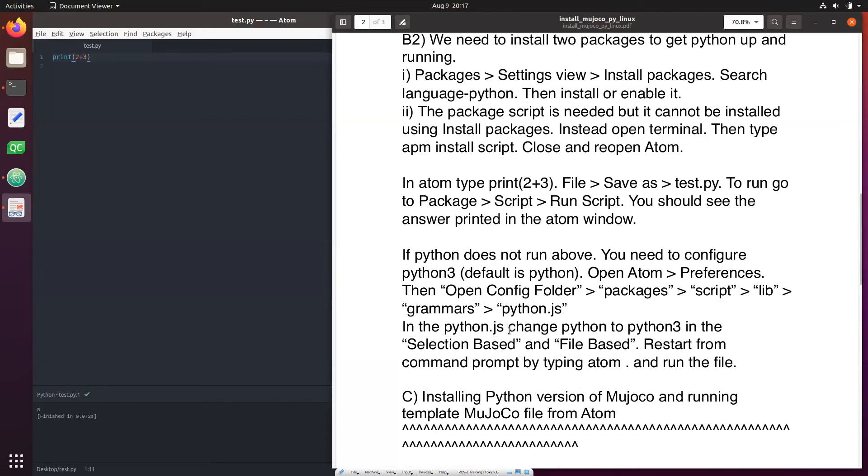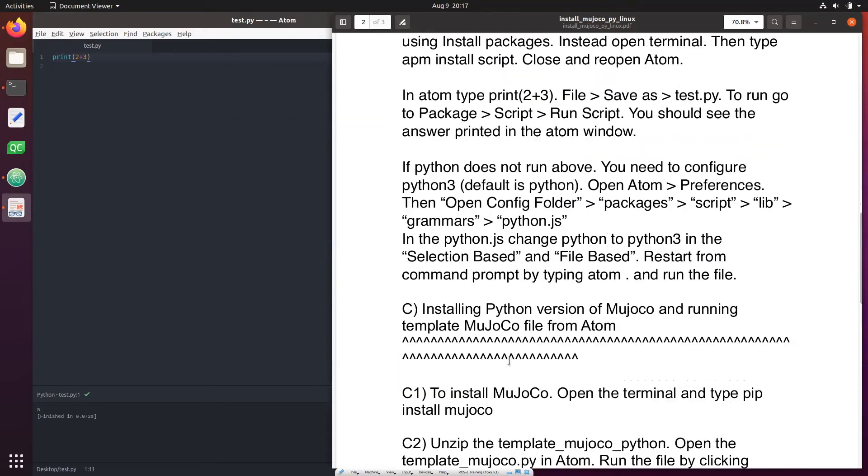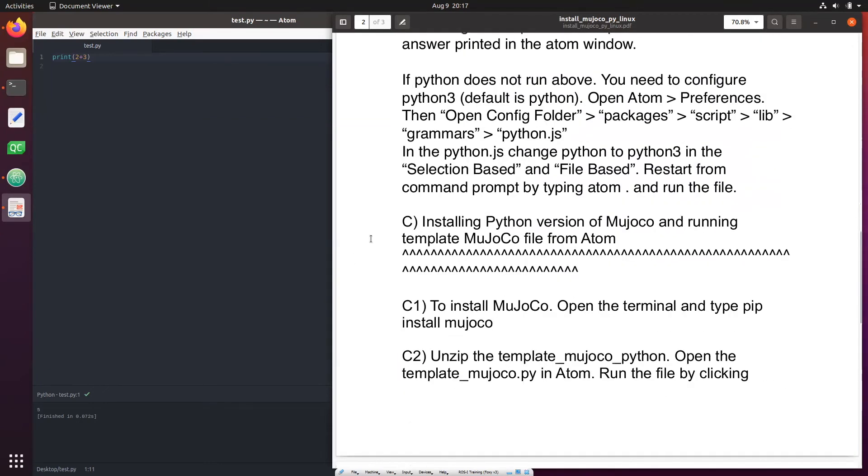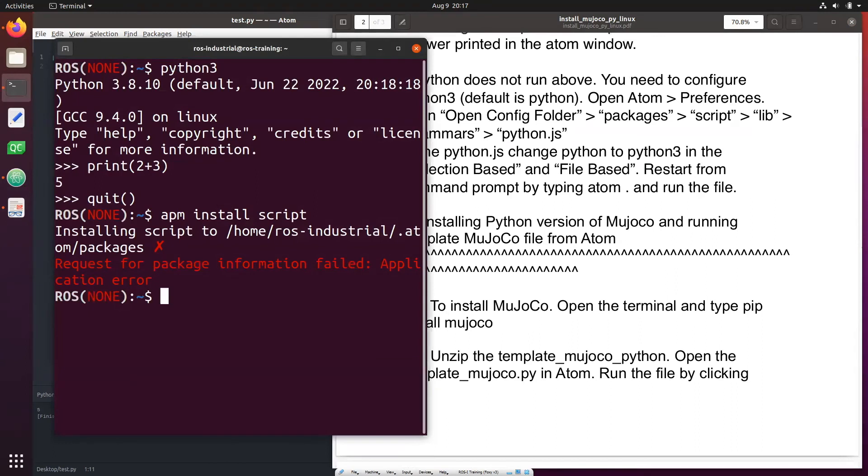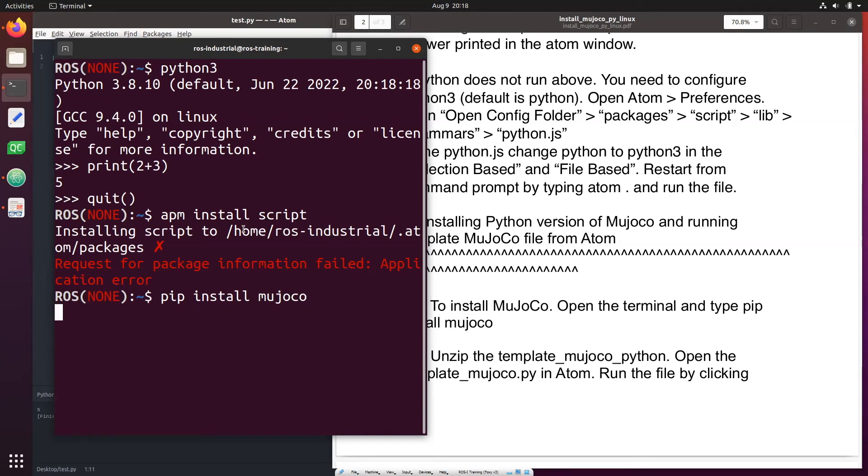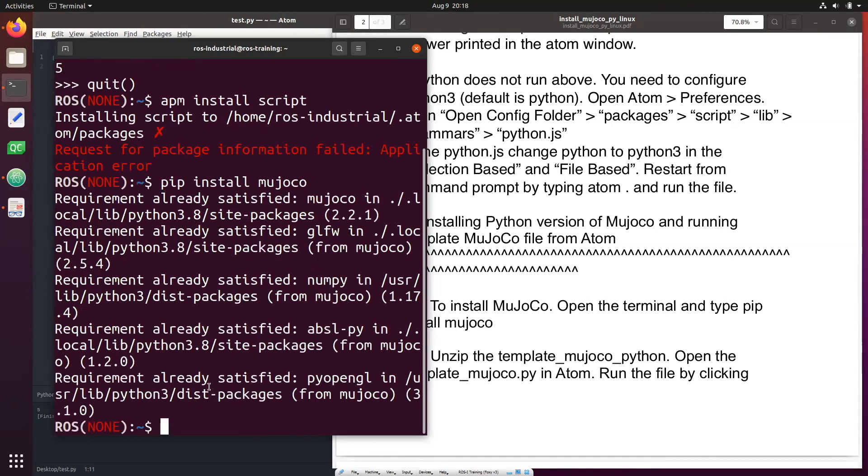Okay, so we've done all this. Now let's move on to the last step which is installing MuJoCo. To install MuJoCo go to terminal and type pip install mujoco. Now I have already done this so this may actually give an error, but let's see what happens. Yeah, it's already installed so we are all good.